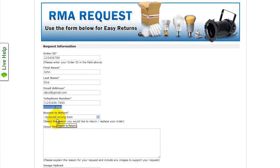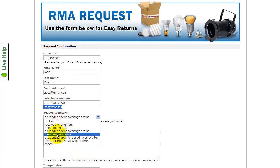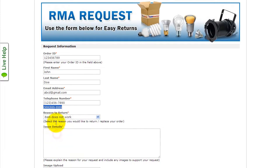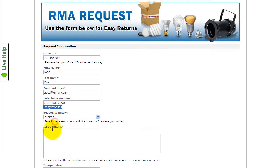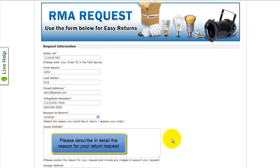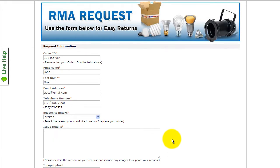When selecting your reason to return, there may not always be an exact match, so you can just select the one that's closest, then clarify in your issue details. The issue details will help us to determine exactly how to proceed with your request so you won't be left in the dark.